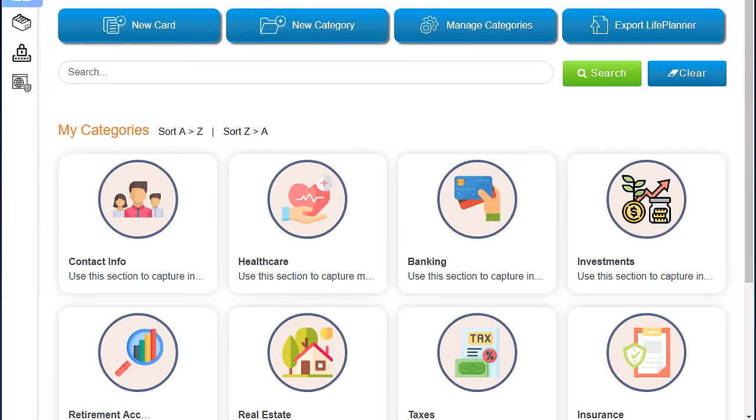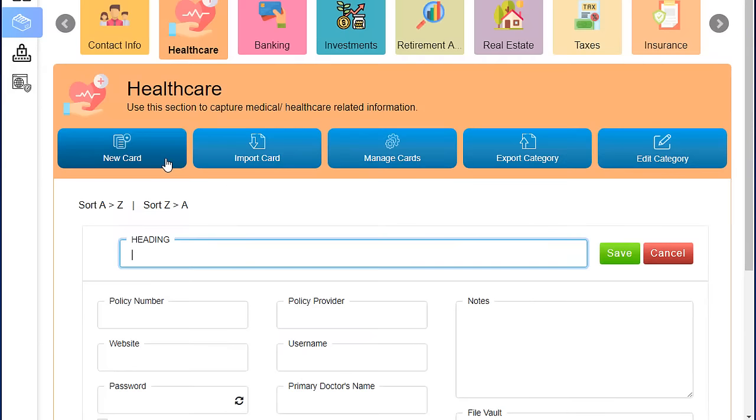Simply select a category, enter as much or as little personal information as you wish.